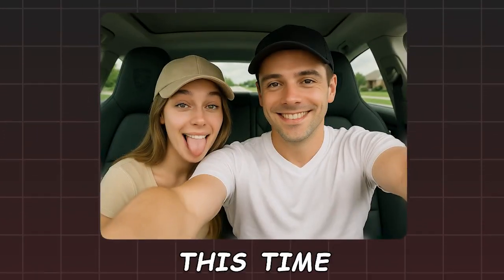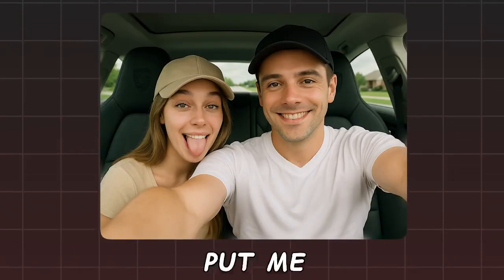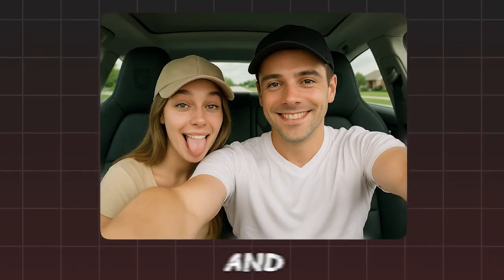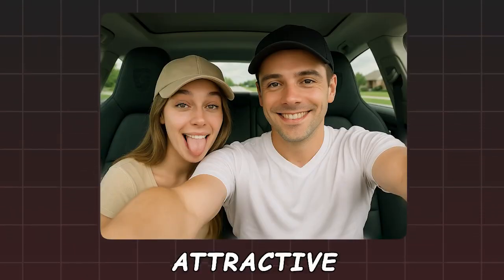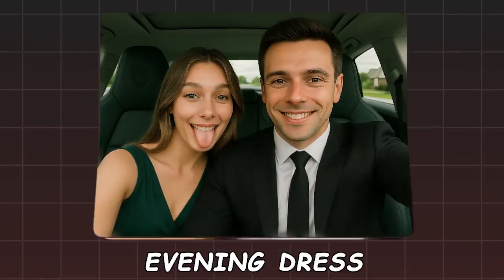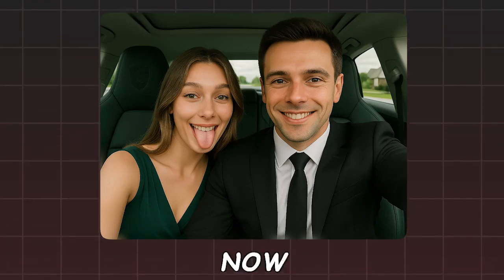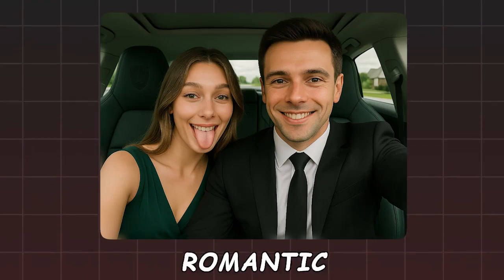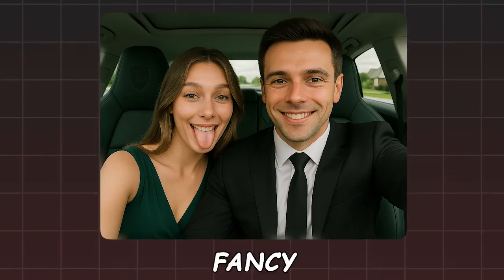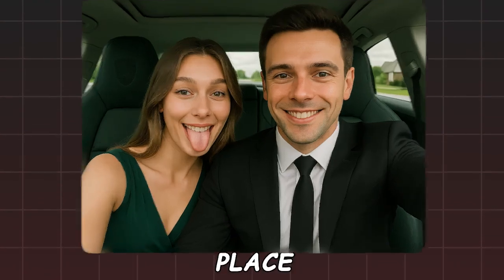This time, no sportswear. Put me in a formal suit and her in an attractive evening dress. Time for a luxury date. Now take us to a romantic date in a fancy luxury place.